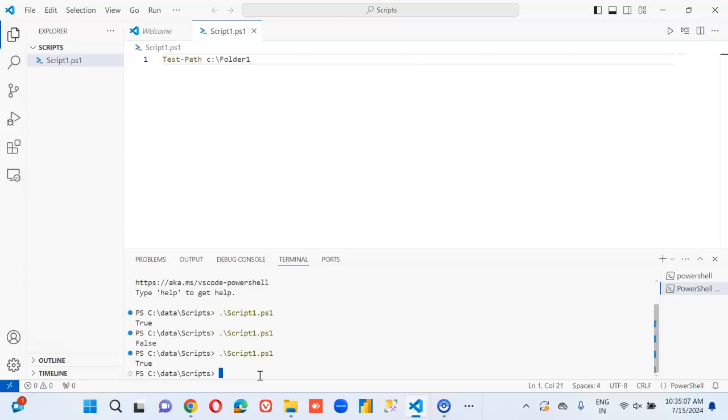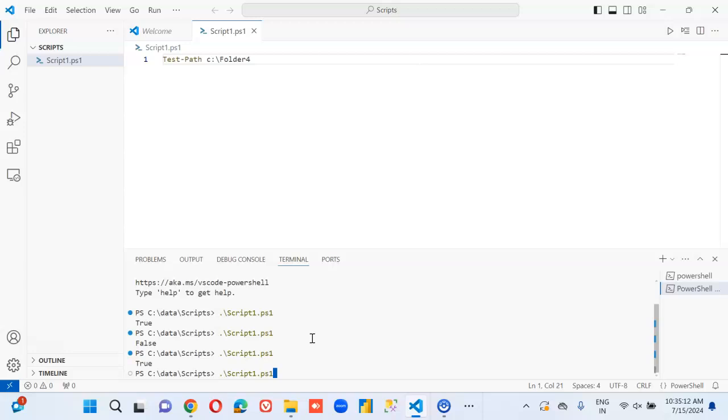Yes. True. We don't need to save the file or save the script or anything like that. True false.